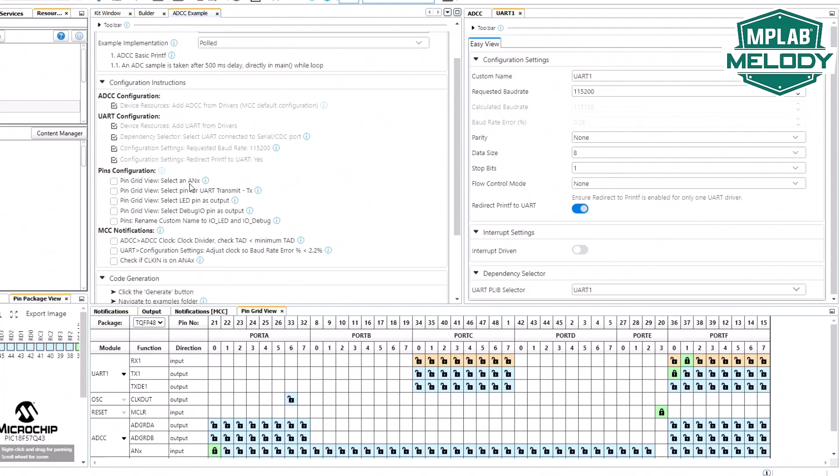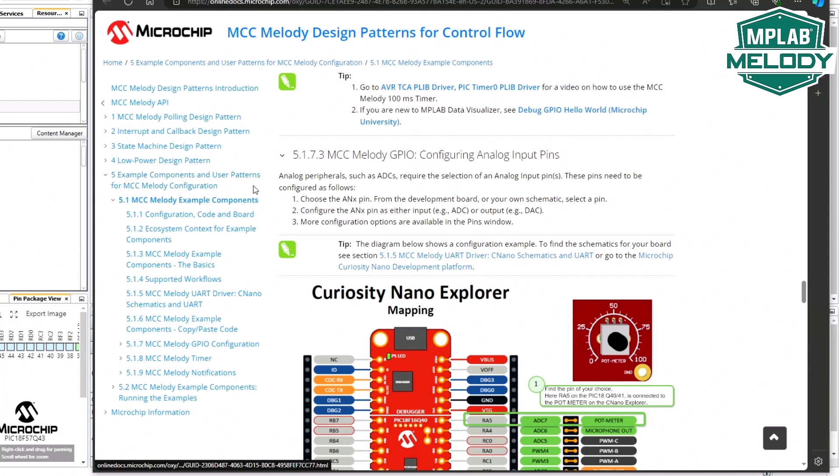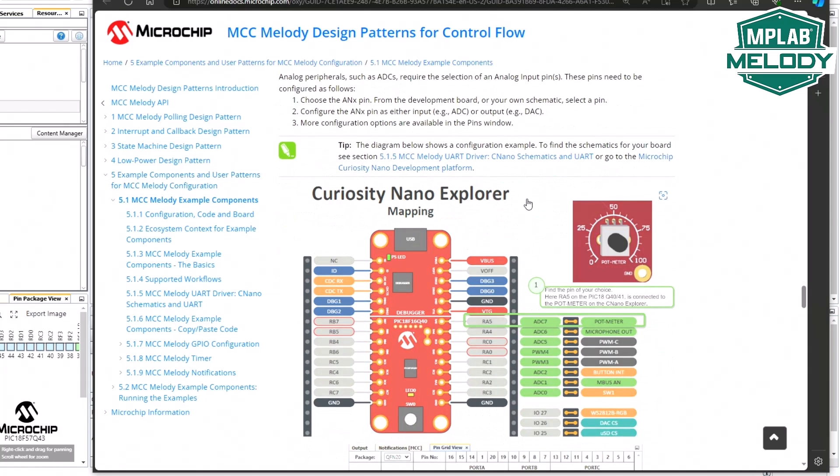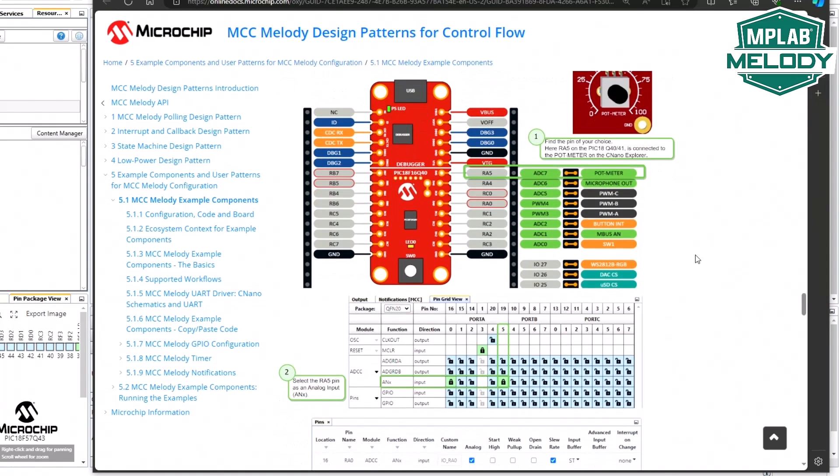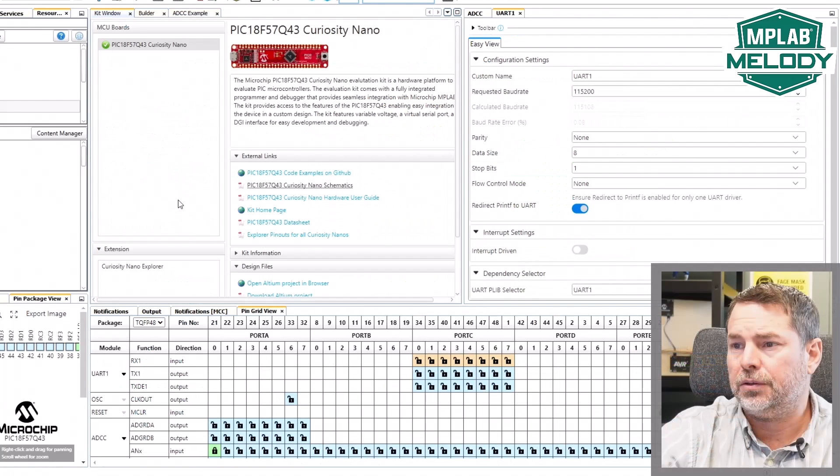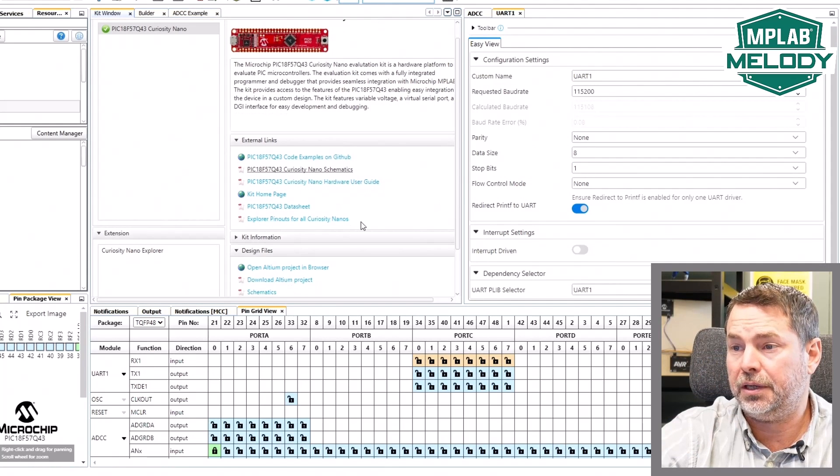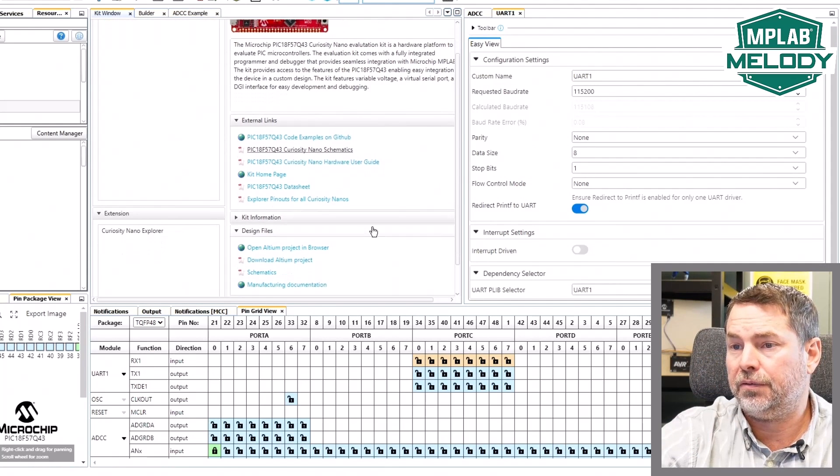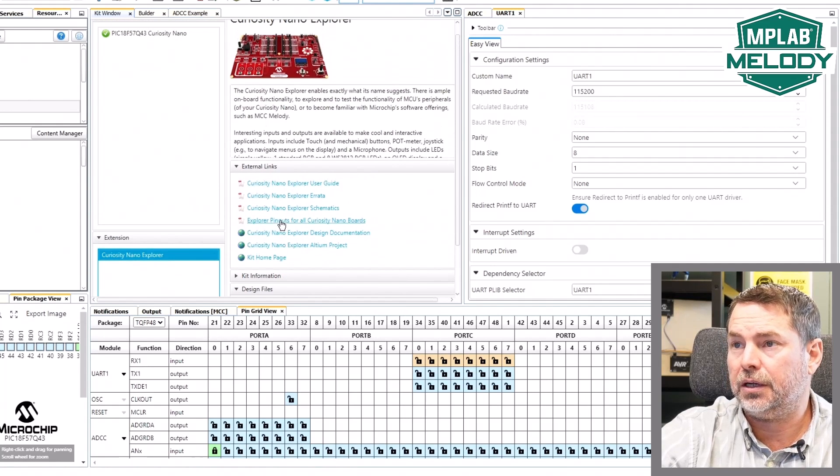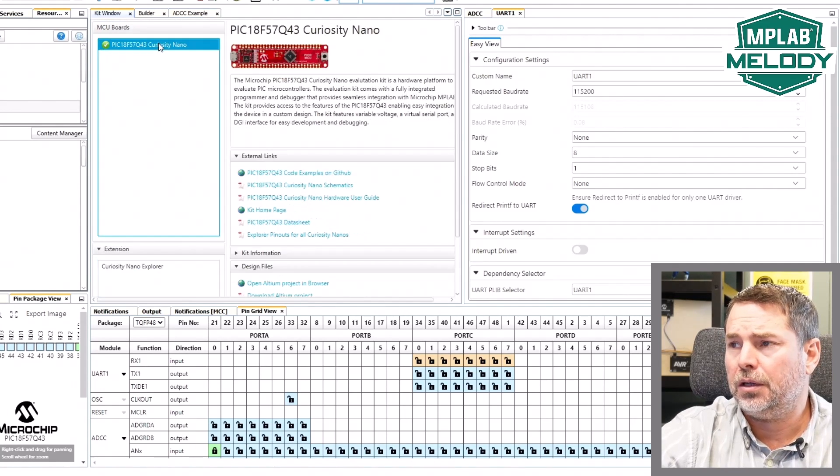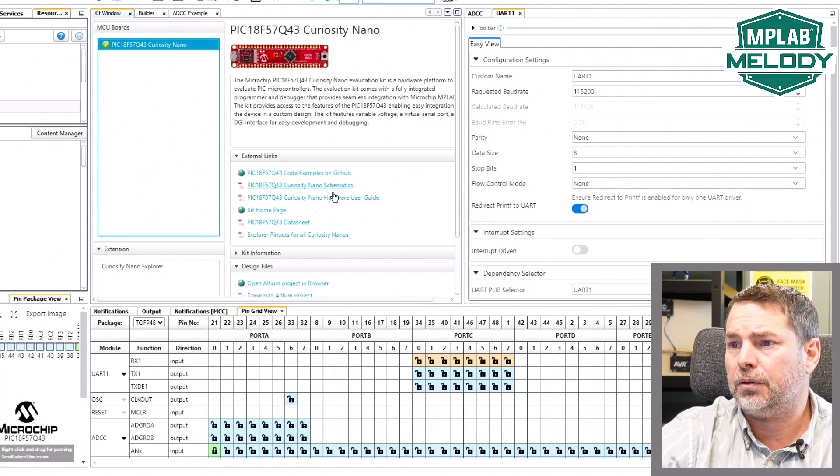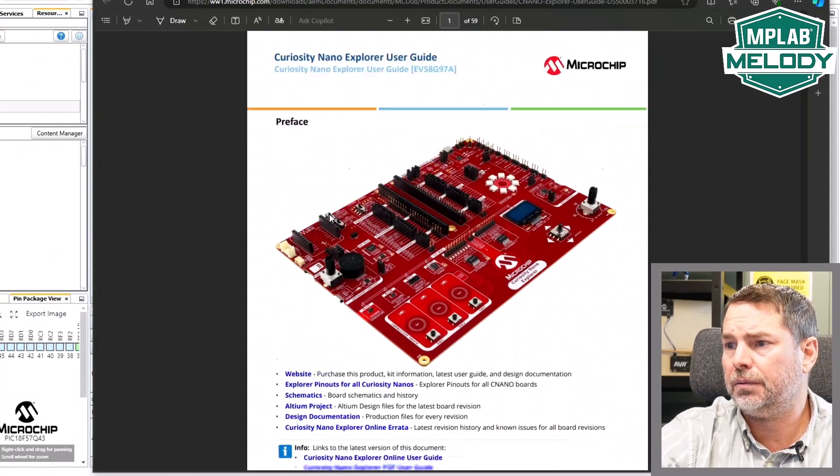Now we need to select an analog input. The curiosity nano explorer, we'll find some of these mappings of the pins and go to the kit window. We have explorer pinouts for all curiosity nanos. We have the nano explorer itself, user guide. Let's just go to the user guide. I just want to show you the pot area here.